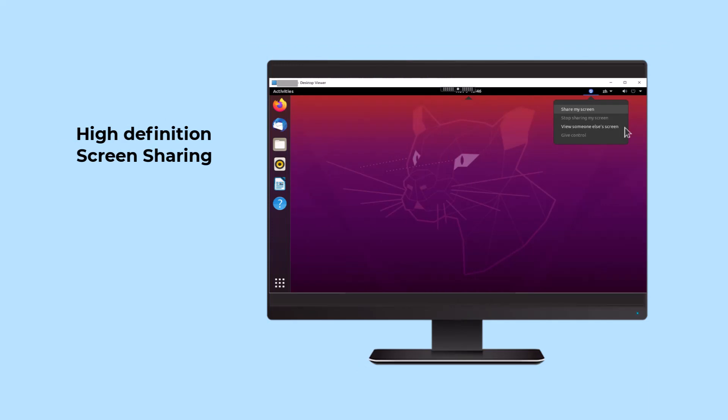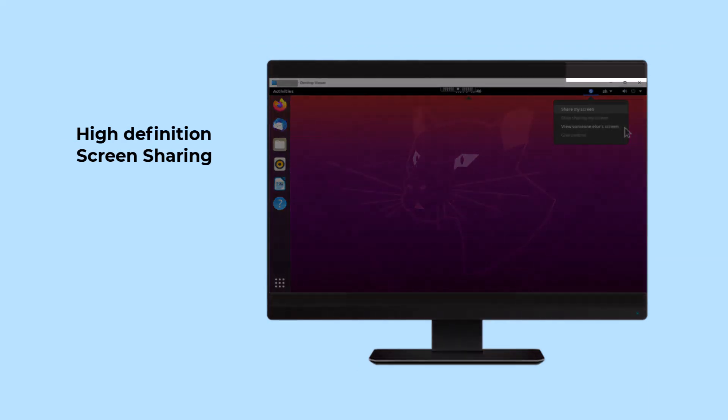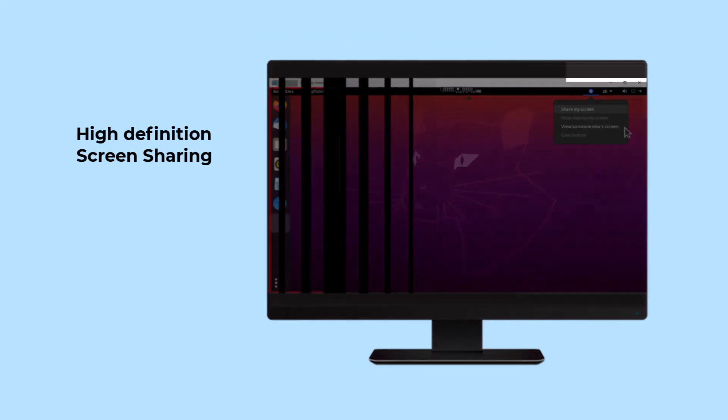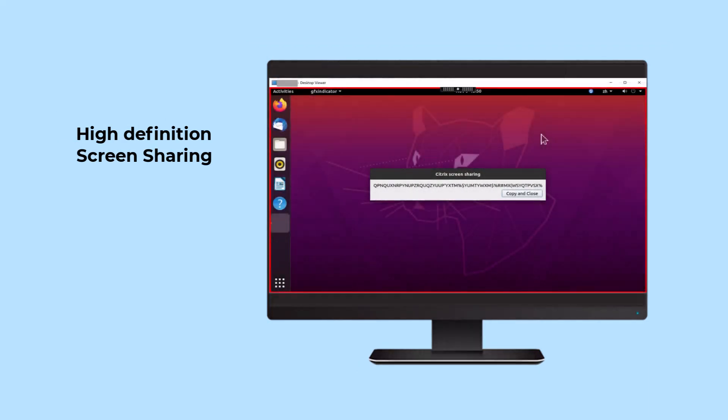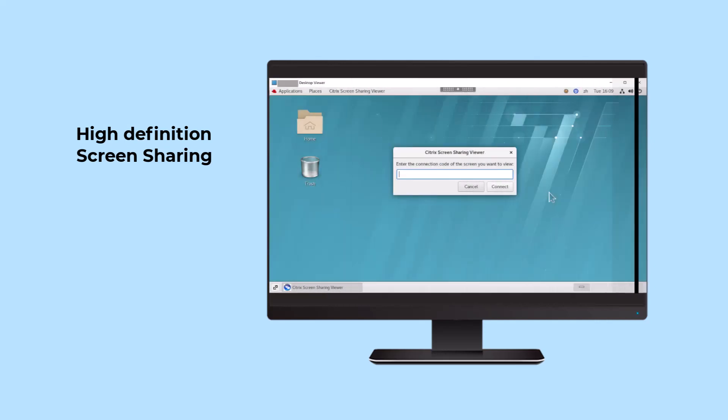Collaboration is enhanced with HDX screen sharing. Citrix allows users to share their screen with multiple users via HDX sessions. It works across Windows and Linux sessions.